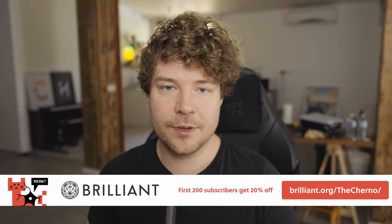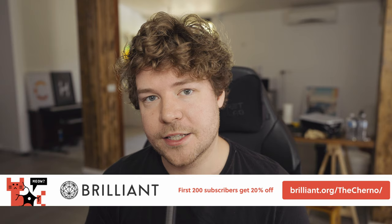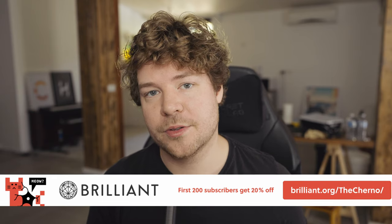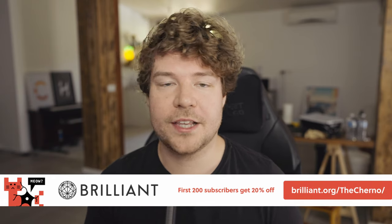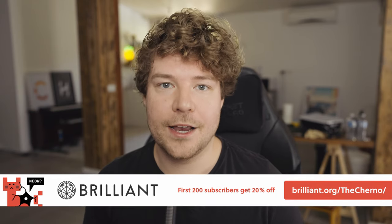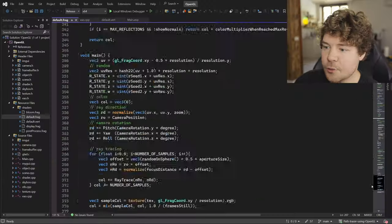And if you do go on to like them, then Brilliant have been nice enough to offer the first 200 subscribers 20% off an annual membership. Huge thank you as always to brilliant.org for sponsoring this video.